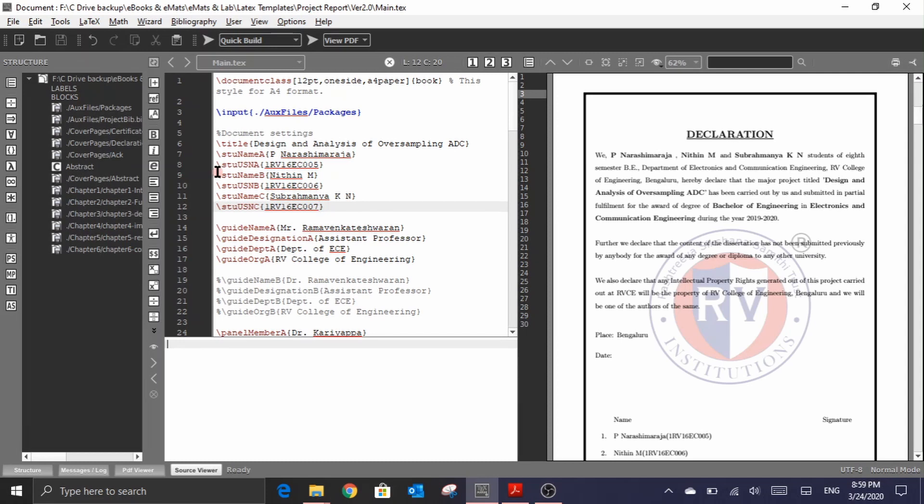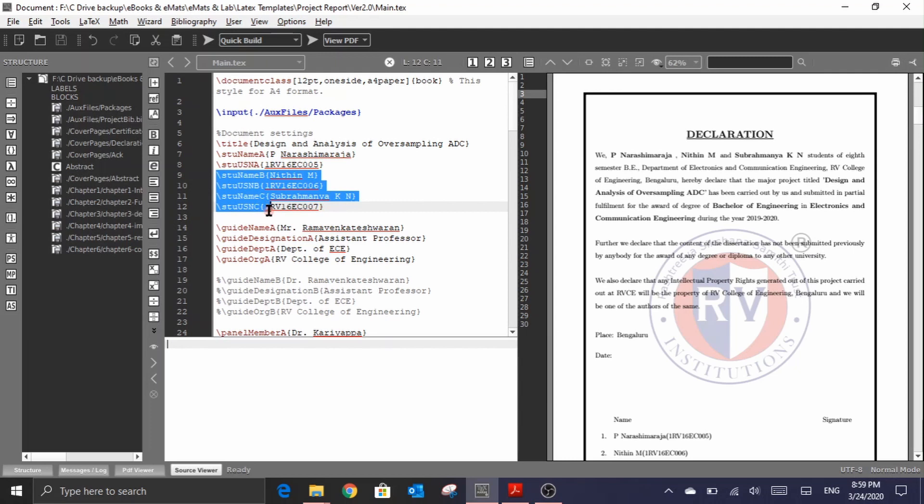I'm just going to comment the student name and USN of B and C. You could use the shortcut key as Ctrl T to comment it and Ctrl U to uncomment it. These are some of the shortcut keys that we have.